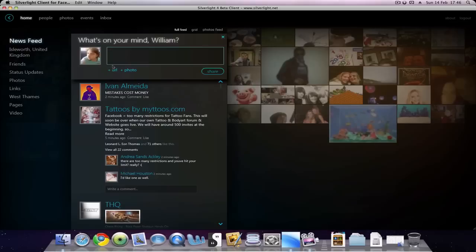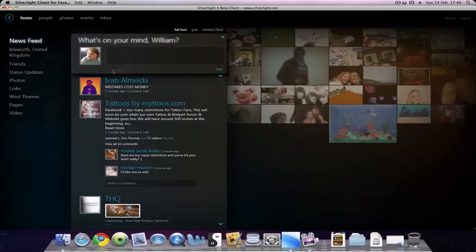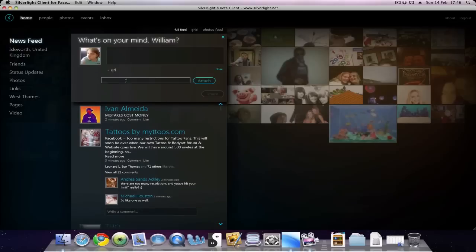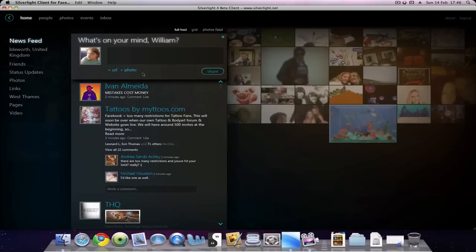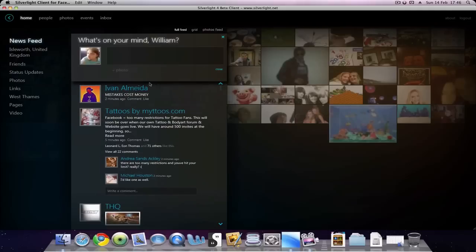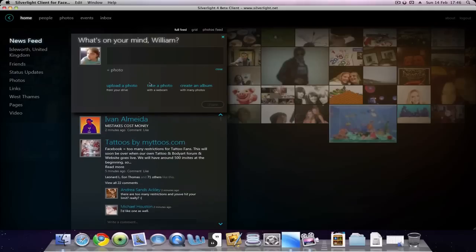You can even click 'Add URL' and type a URL to attach with it, such as if you're mentioning something on YouTube. You can paste your YouTube link there. You can hit close if you don't want to add a link. Same with photo—you click that to upload, take a photo via webcam, or create a new album.